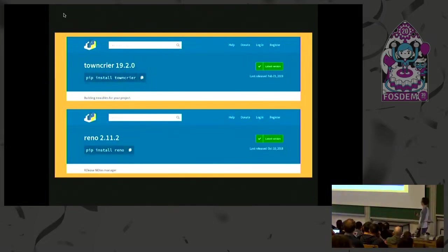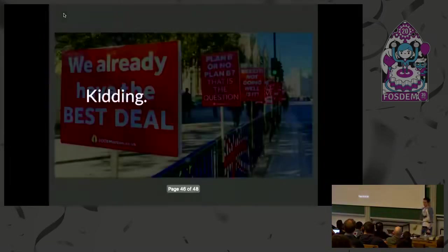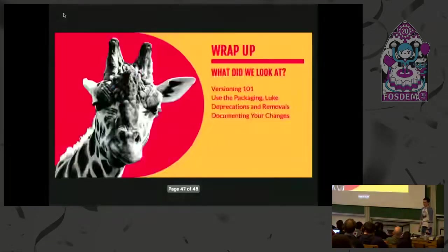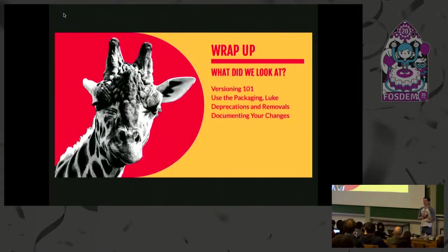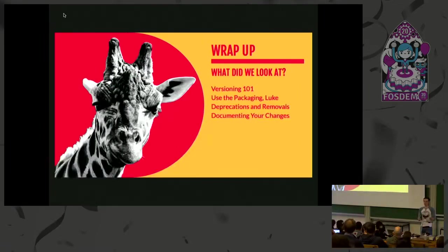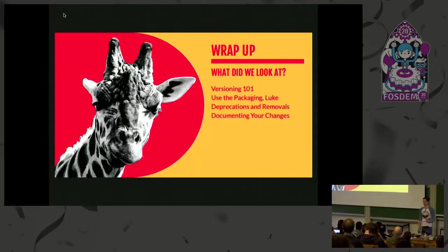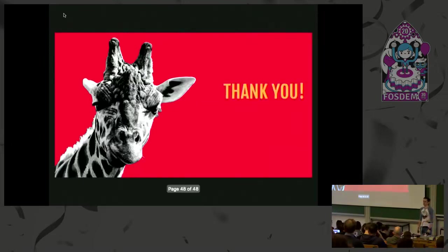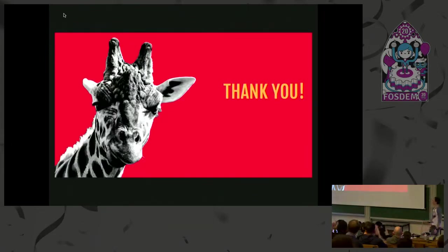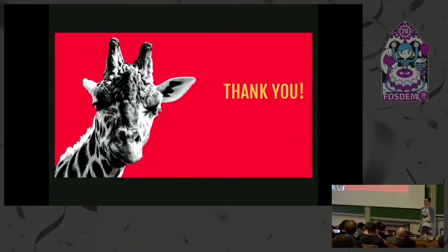And that's Towncrier and Reno. And with that, I'm going to return to our regularly scheduled broadcasts and get back to talking about Brexit. Kidding. So, quick wrap-up. Versioning 101. Three focus areas. How you can use your packaging to automatically version your software, how you can indicate to consumers of a library that you have made changes to the API, and then finally, how you can document these changes to both API consumers and everyone else. And with that, thank you very much for coming.